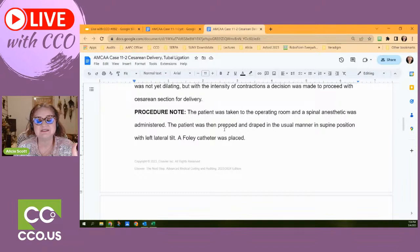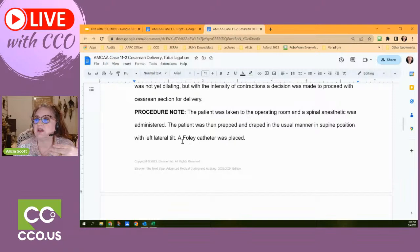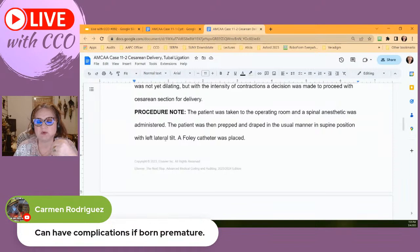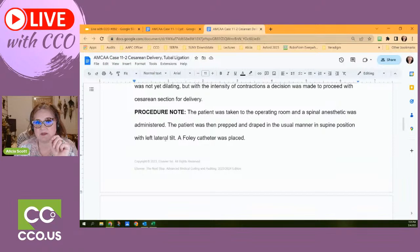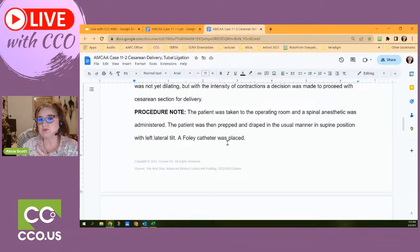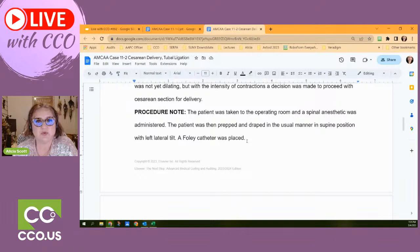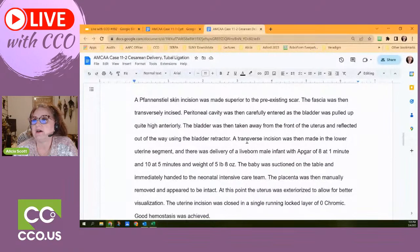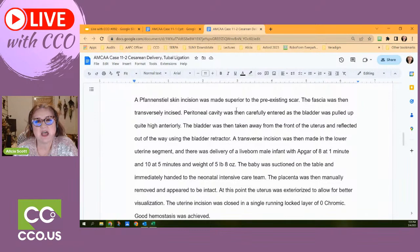The patient goes into the operating room. They do a spinal — that's anesthesia, so it's not coded here; it has its own report. The patient was prepped and draped, a Foley catheter was placed — very common. They made a Pfannenstiel-style skin incision superior to the preexisting scar. Sometimes providers try to stay within the existing scar. For the most part they try to keep the abdomen as free of multiple scars as possible.